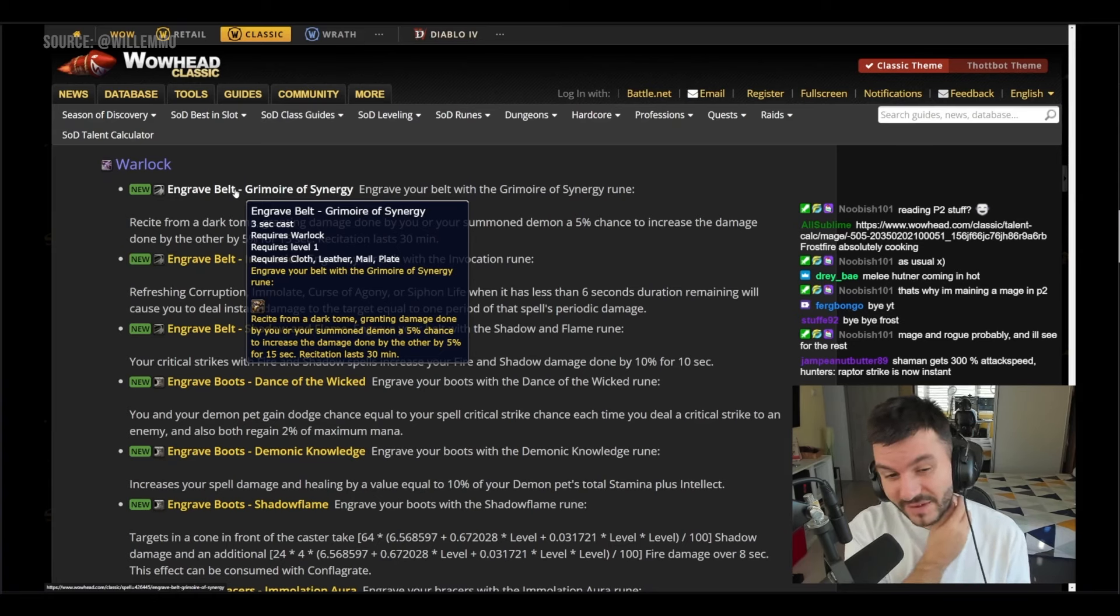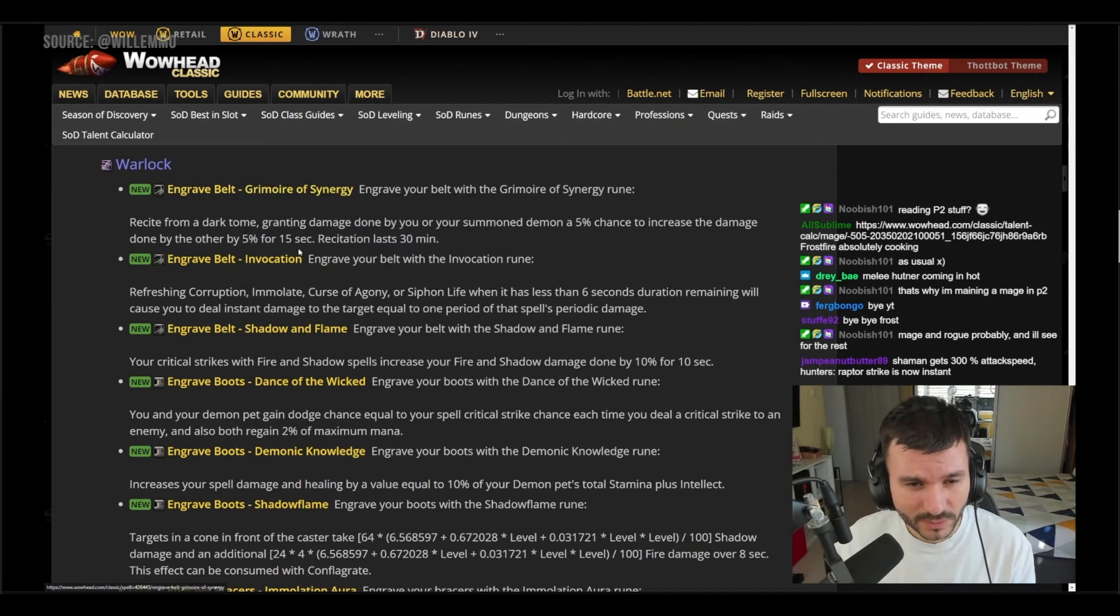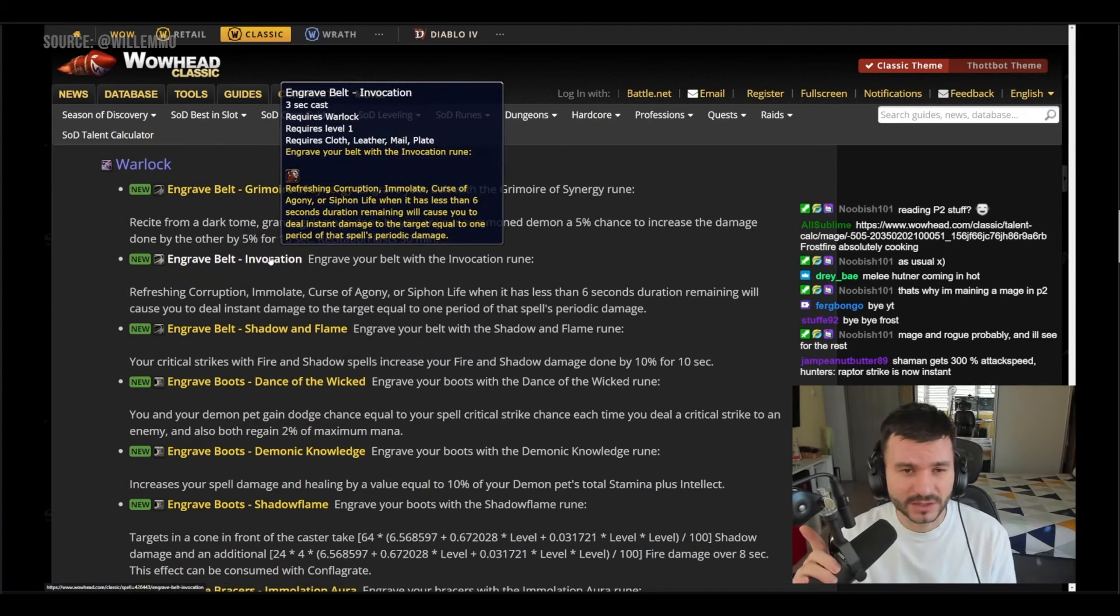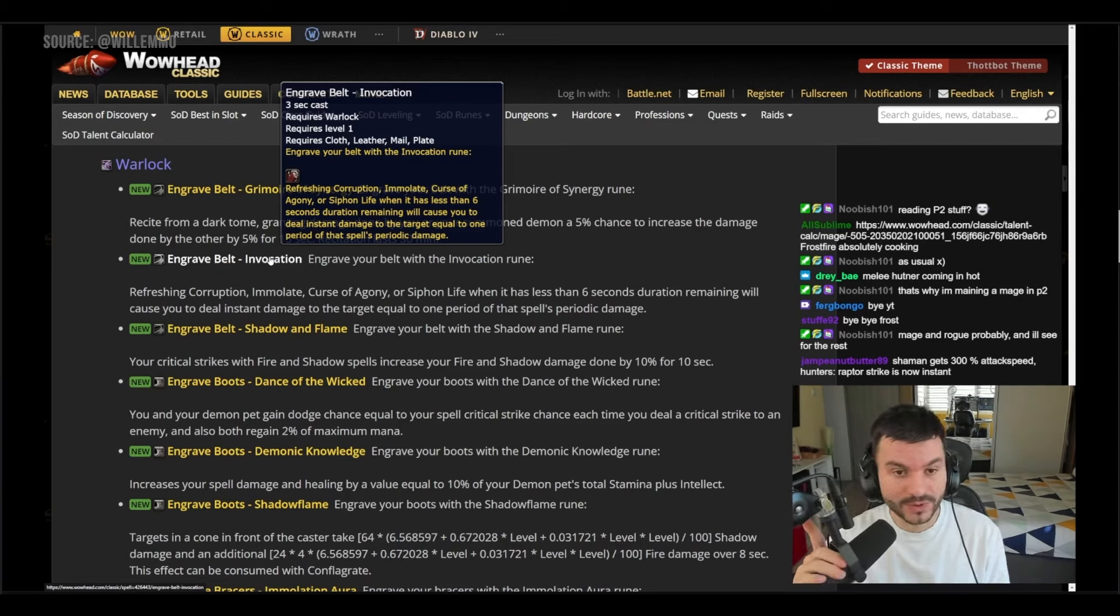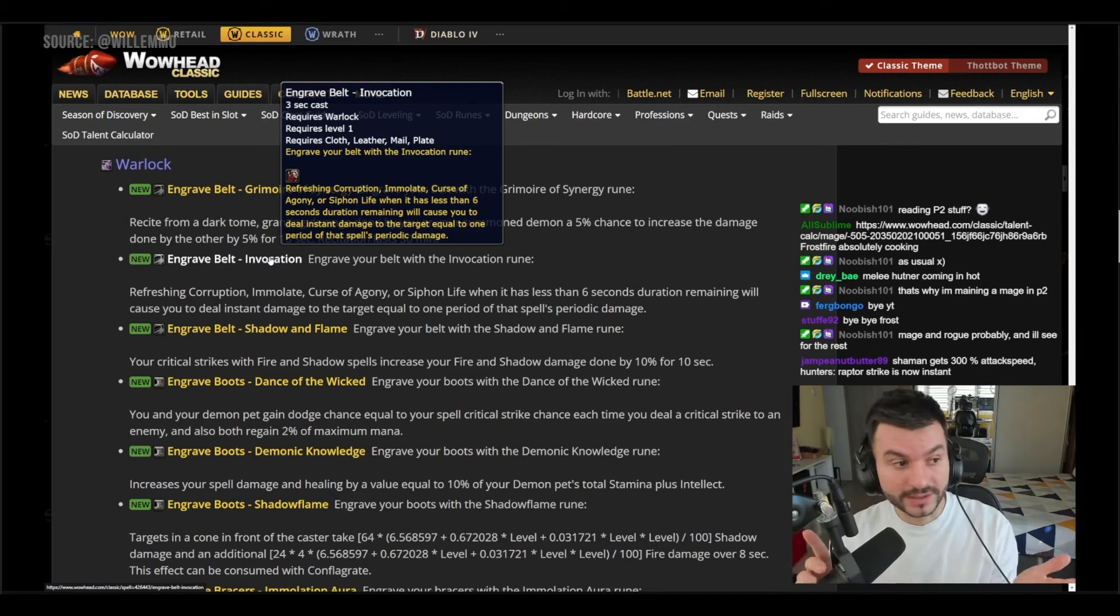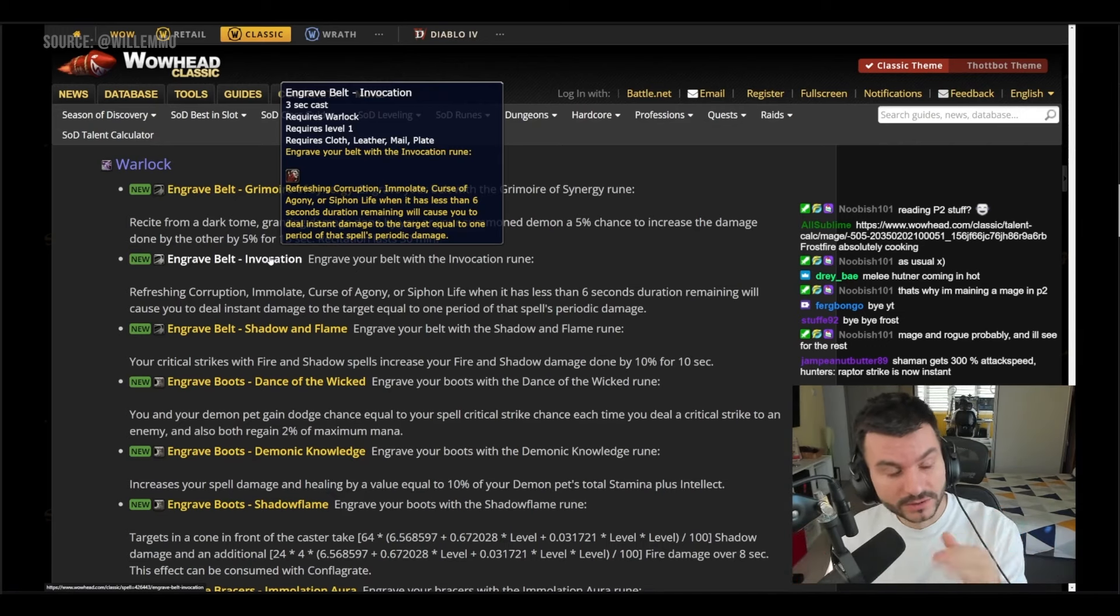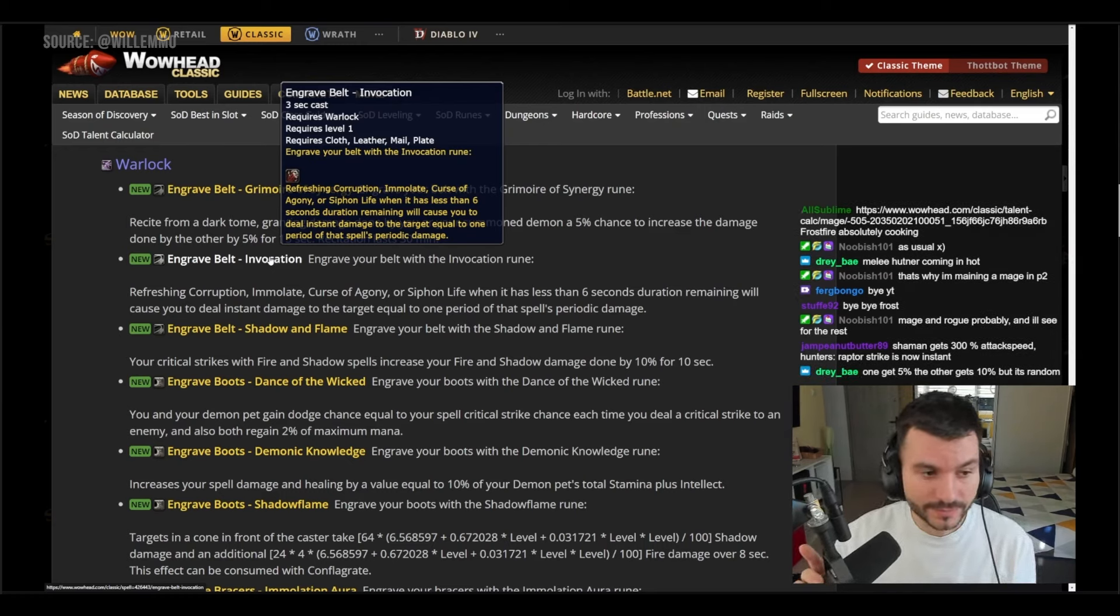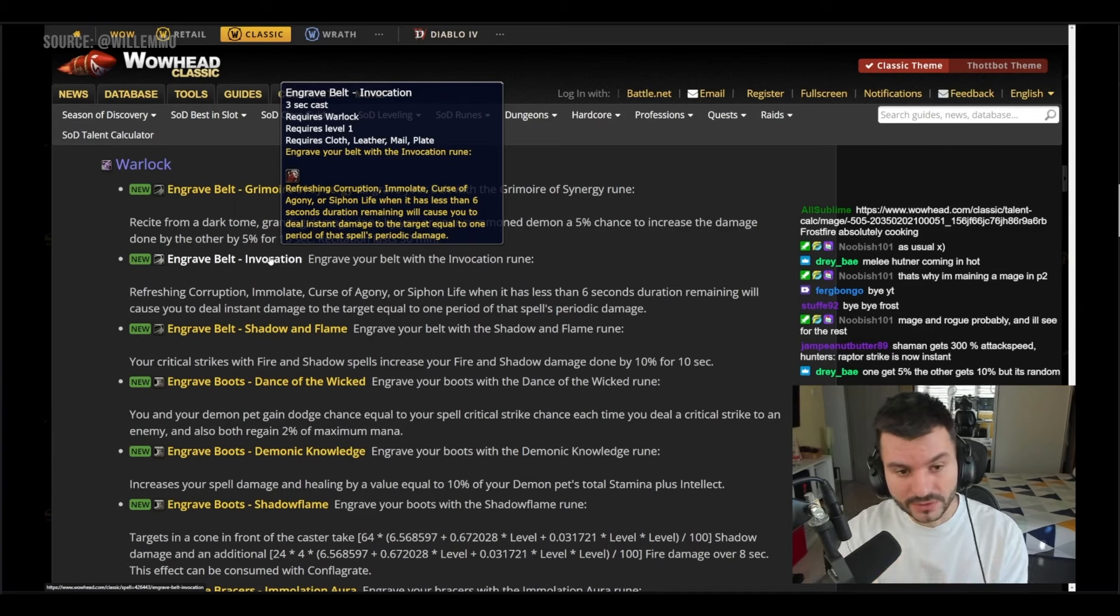There we have Invocation, which has been shown by Blizzard so far in the preview. Whenever you have six seconds left on your DOT on the target, if you reapply the DOT it's going to deal the damage that was left on the DOT and refresh it as well. So it's pretty cool, shorter amount of time for DOTs and more damage basically.